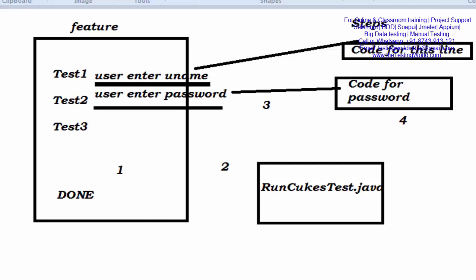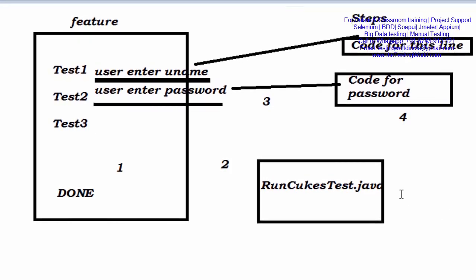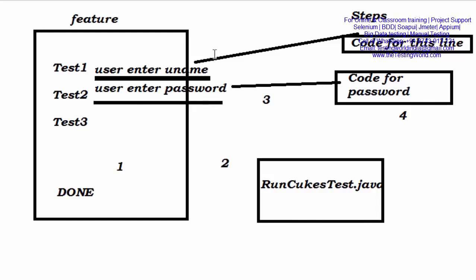Welcome to the testing world. So in previous session we have created a feature file with multiple test cases, and here we don't call it test case, we call it scenarios. So we have mentioned multiple scenarios in this feature file.